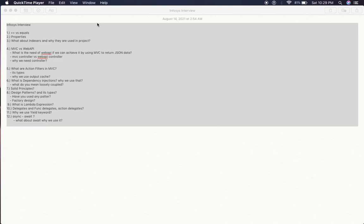Why we generally use yield keyword? Yield keyword is a concept of C#. You have to tell them about that.